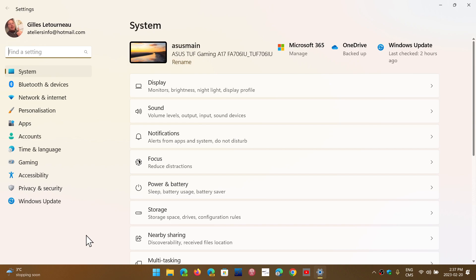As we see that slowly we're going to get this year some new settings in the Settings app. Hopefully from time to time we'll see some of the options of the Control Panel disappear and reappear over here.